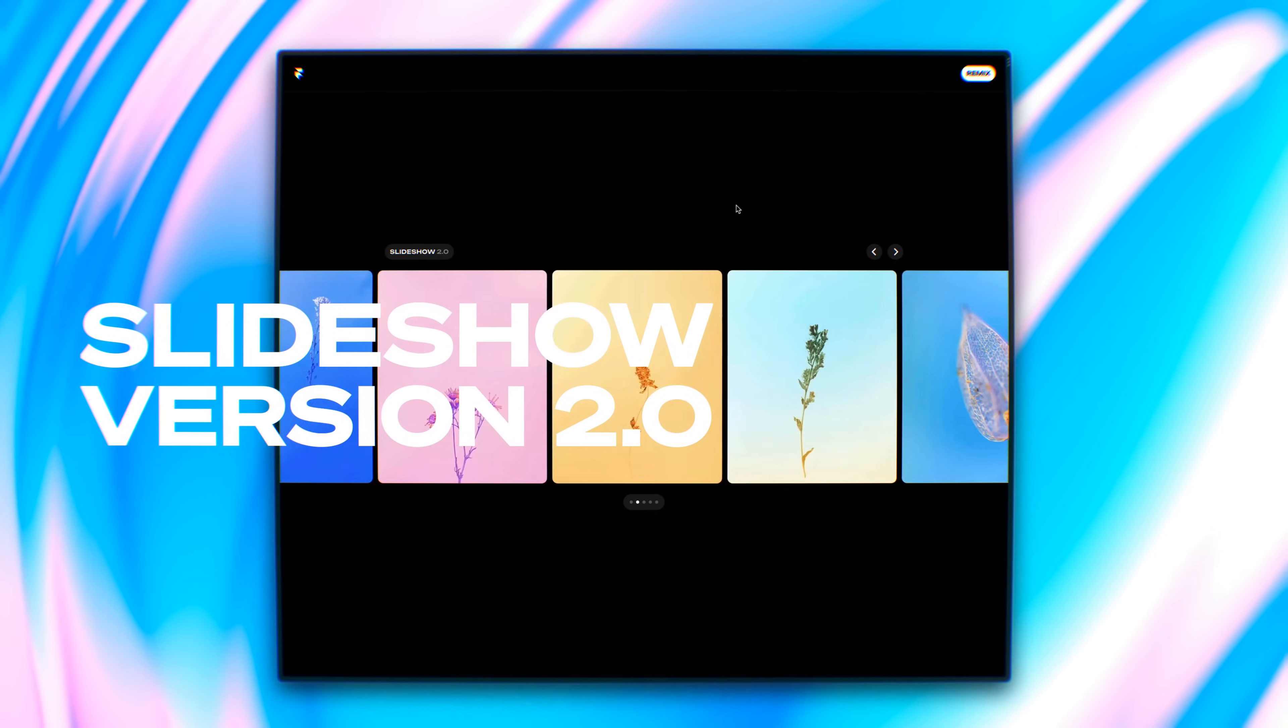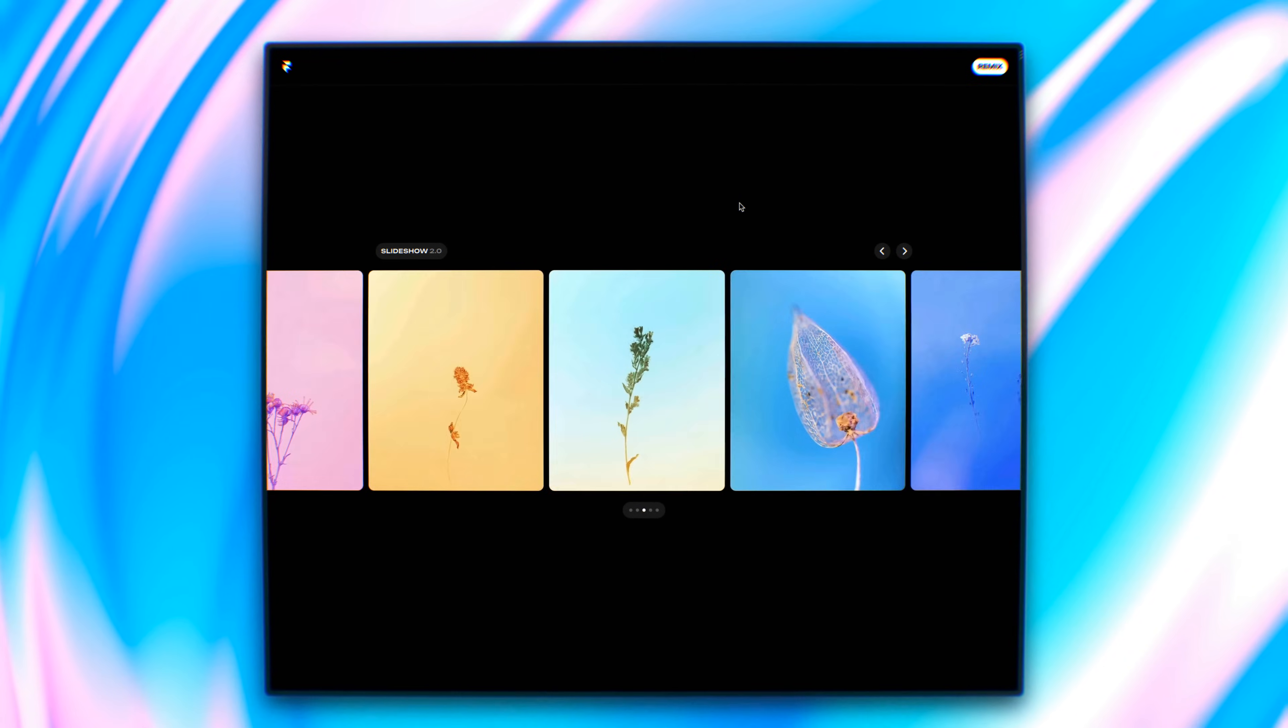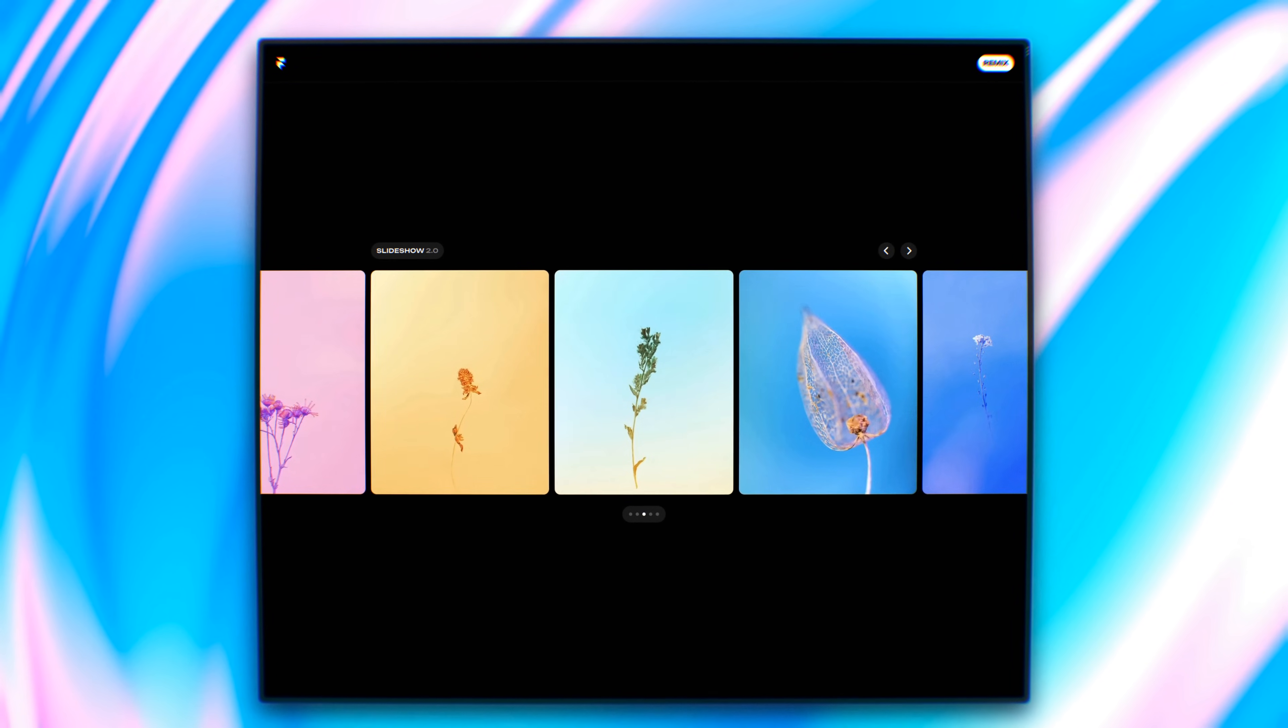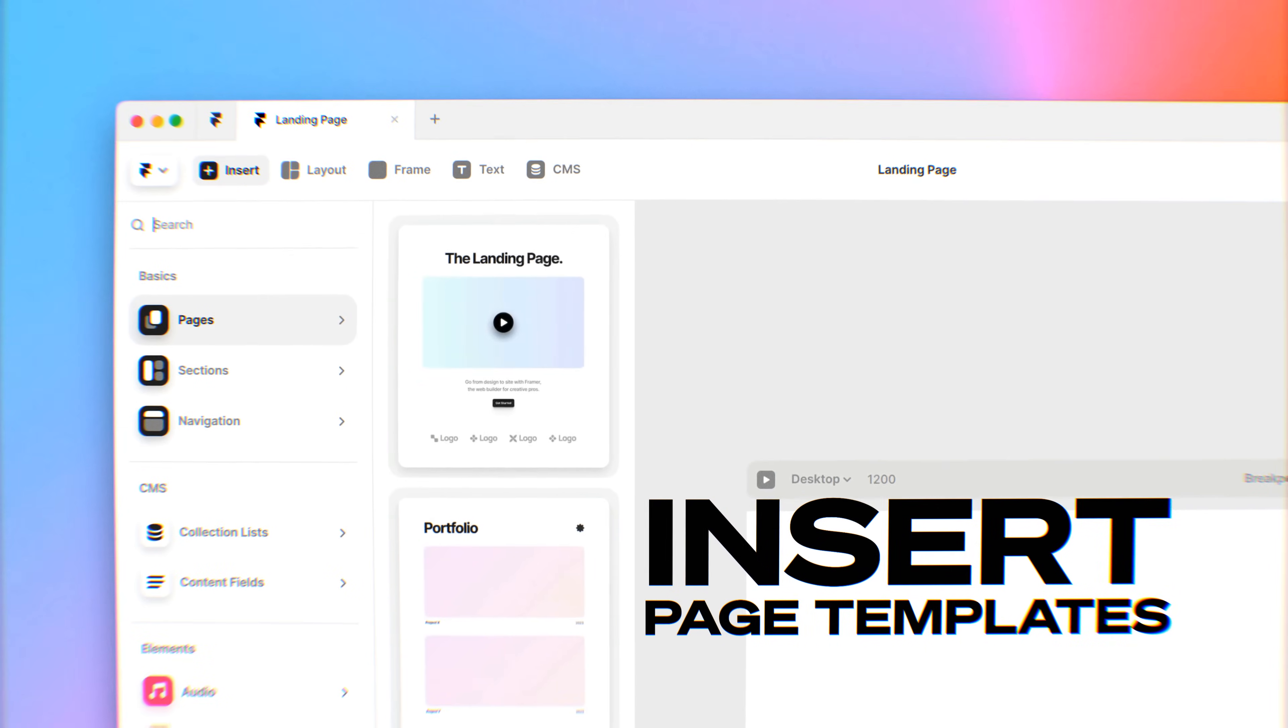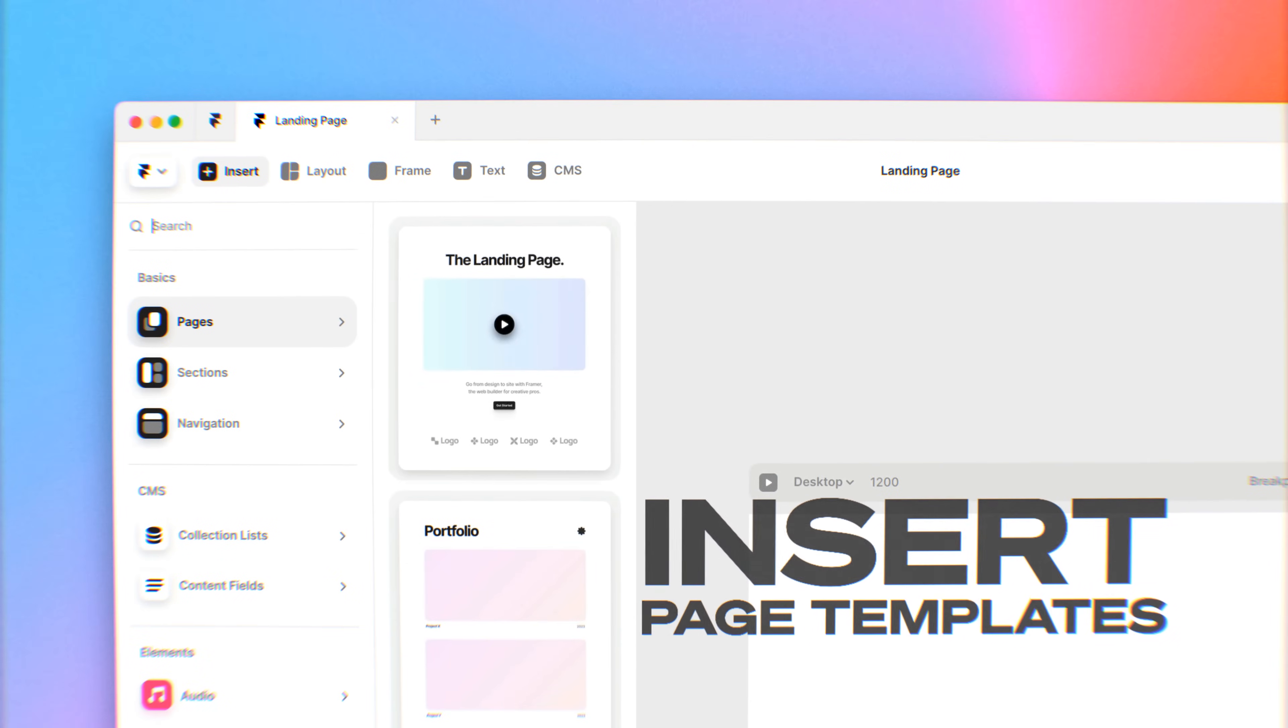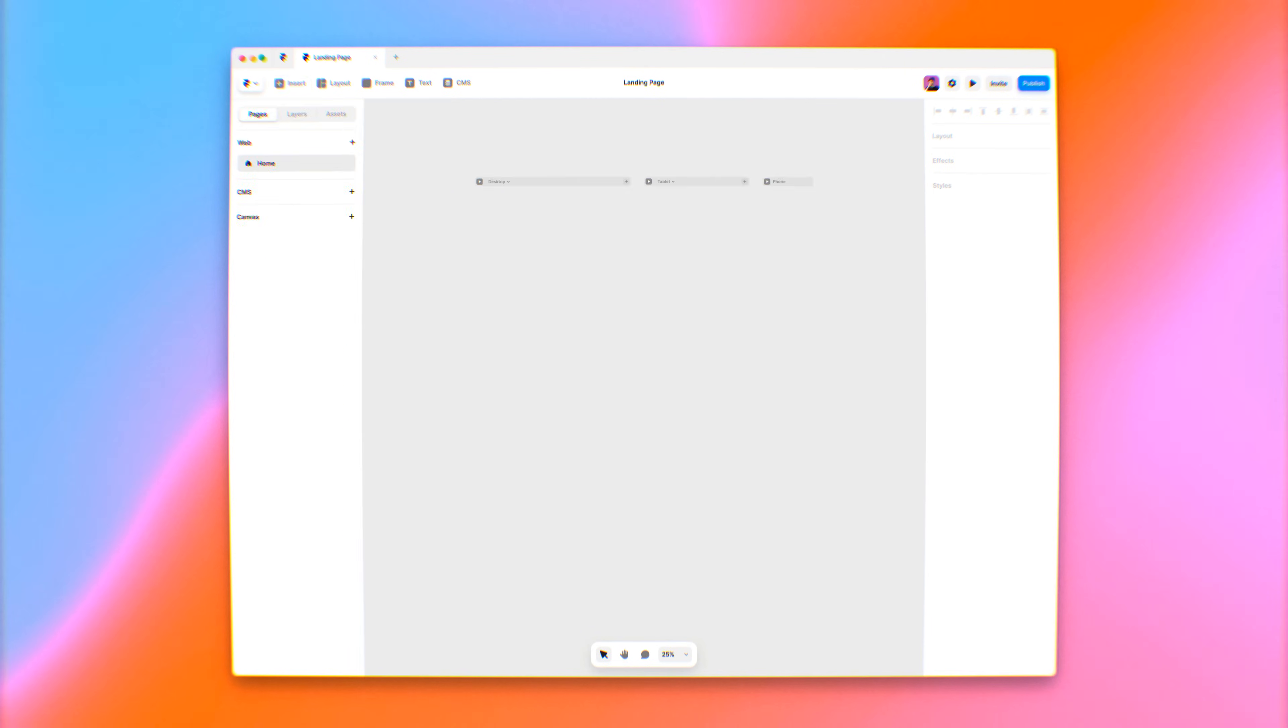I'm excited to cover the slideshow version 2.0. I'm going to show you the latest addition to the Framer insert menu: Pages. This page template will replace it and become our new homepage.